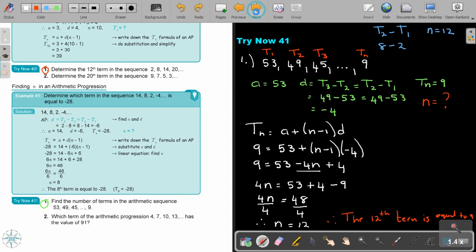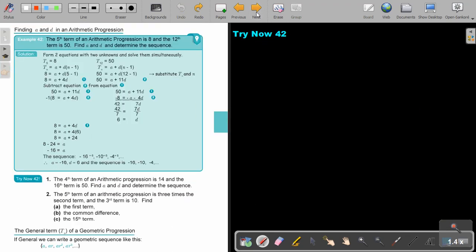Find A and D in an arithmetic progression where the fifth term is 8 and the twelfth term is 50. Form two equations with two unknowns and solve simultaneously. T5 equals 8 gives: 8 equals A plus 4D. T12 equals 50 gives: 50 equals A plus 11D. Dividing out gives D equals 6. Substituting back finds A, and the sequence is determined by adding 6 each time. Always make sure you answer every part of the question.